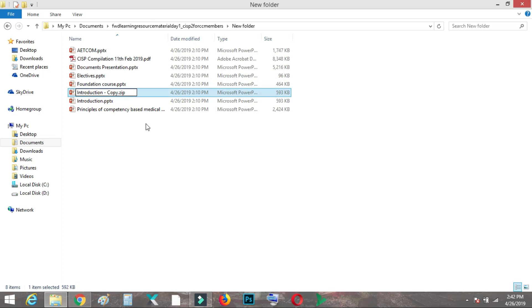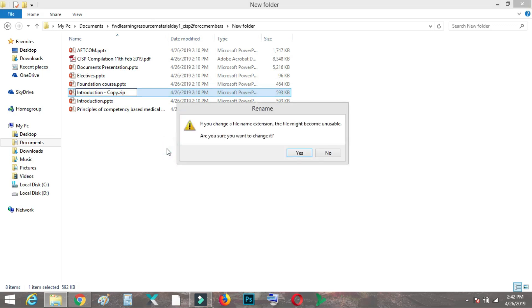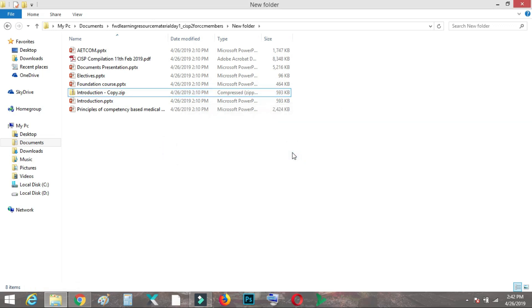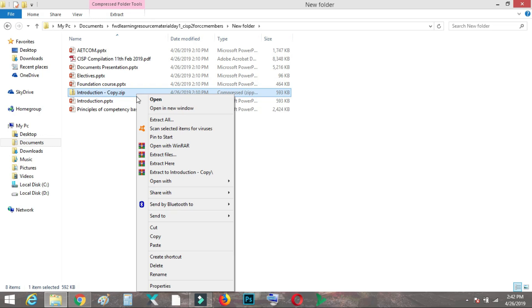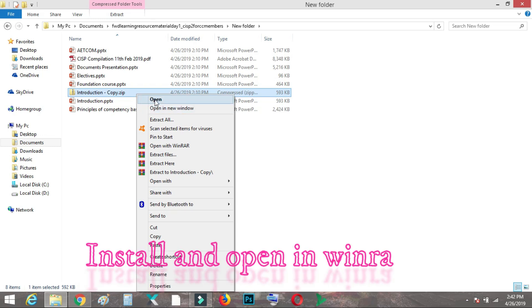Next, what you need to do is rename the PowerPoint presentation. I have renamed it to ZIP. Now what you need to do is open the file.